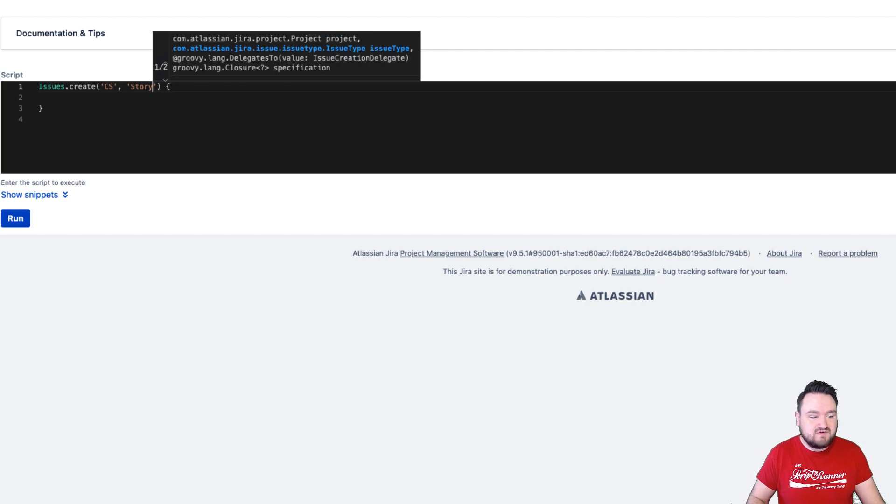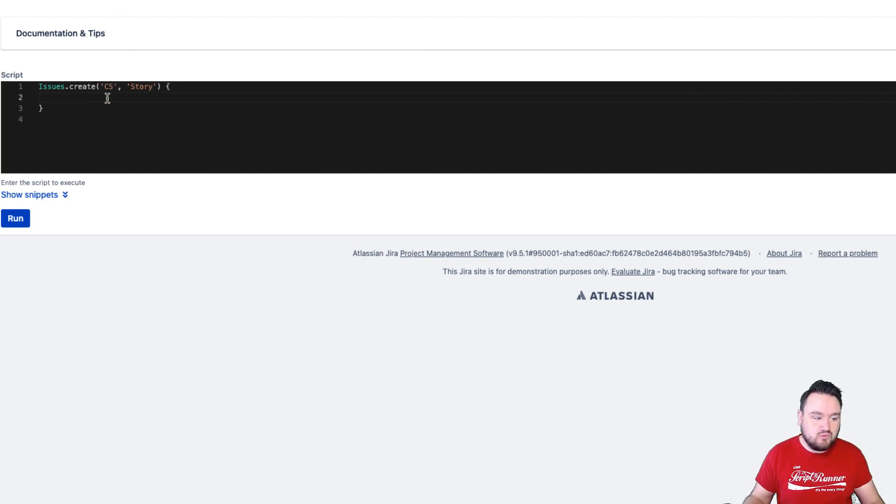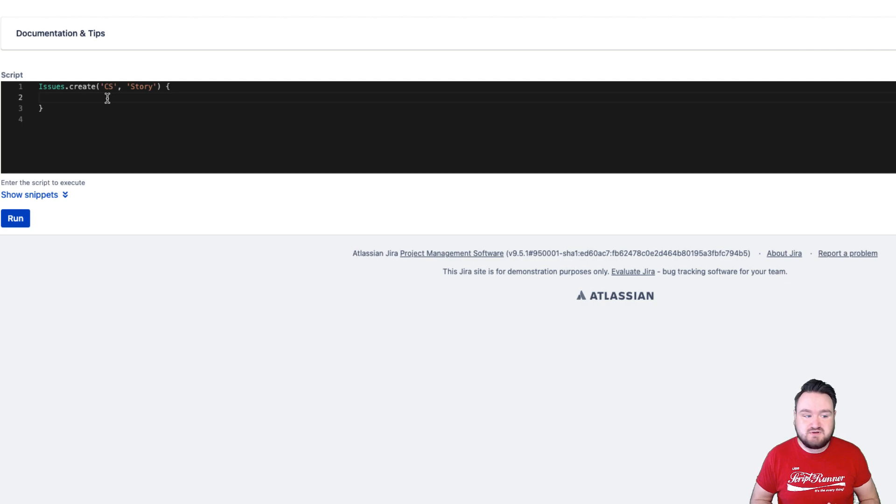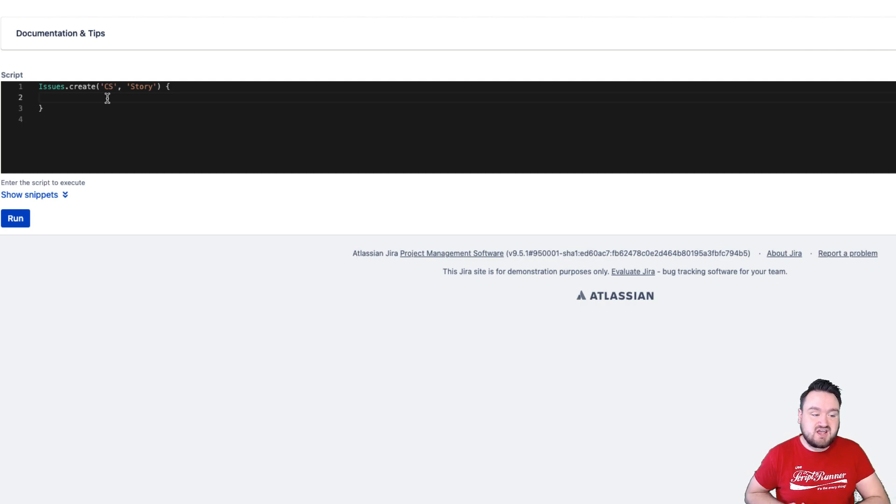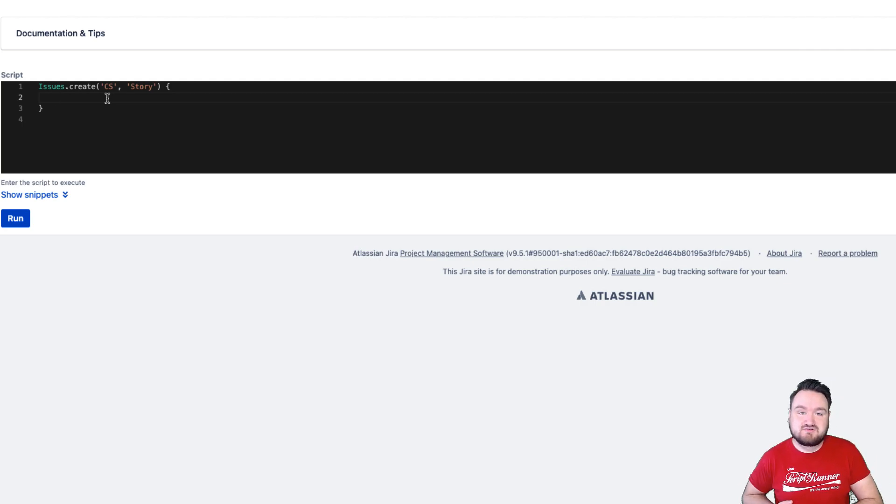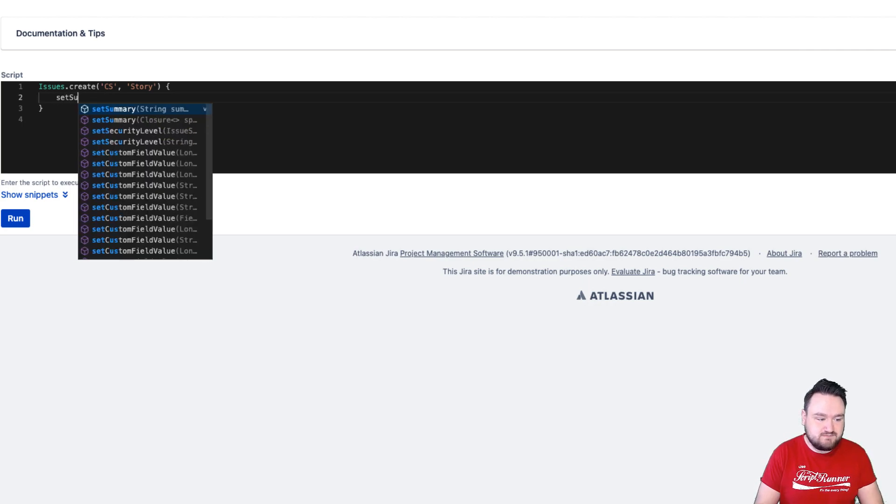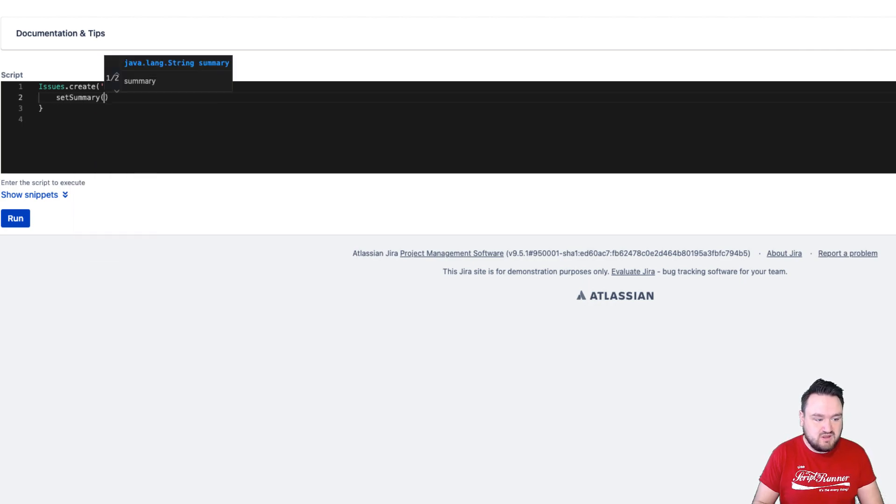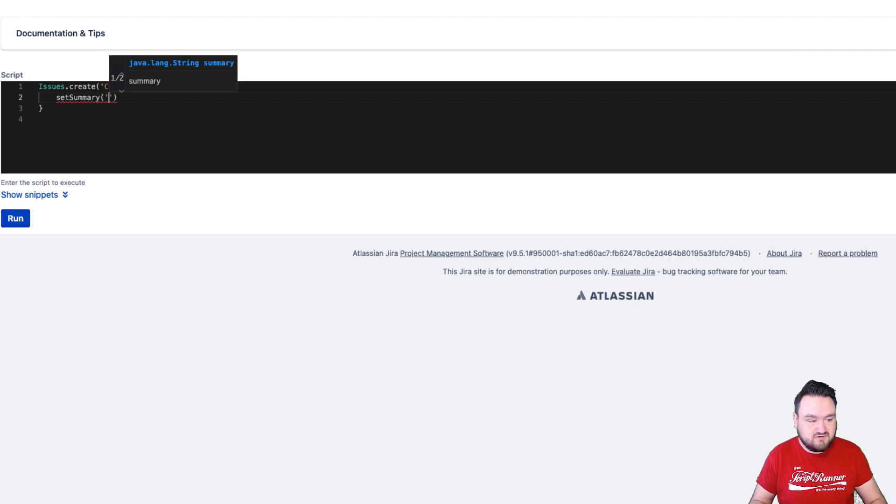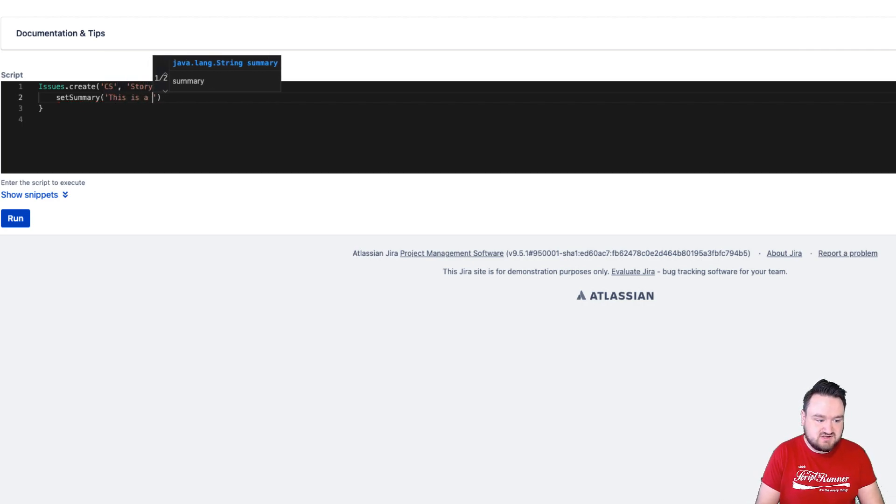Within these brackets, I can define the general information about the issue. The two pieces of information I am going to define are the summary and the description. To set a summary, all I need to do is type set summary. And then, within the quote marks, define the summary for this issue. This is a happy issue.